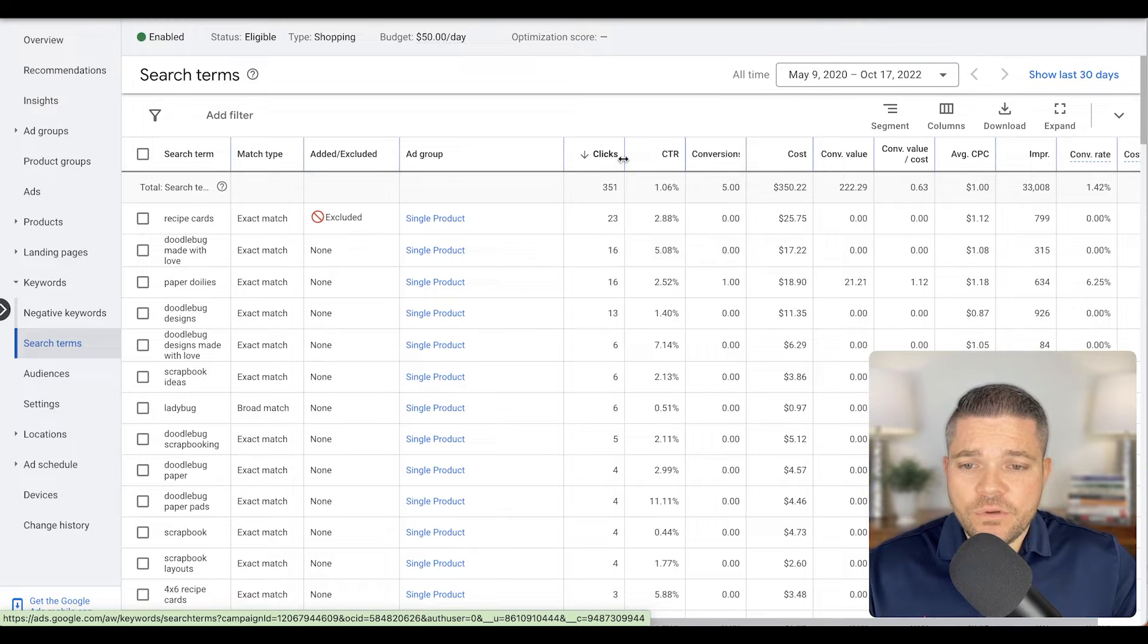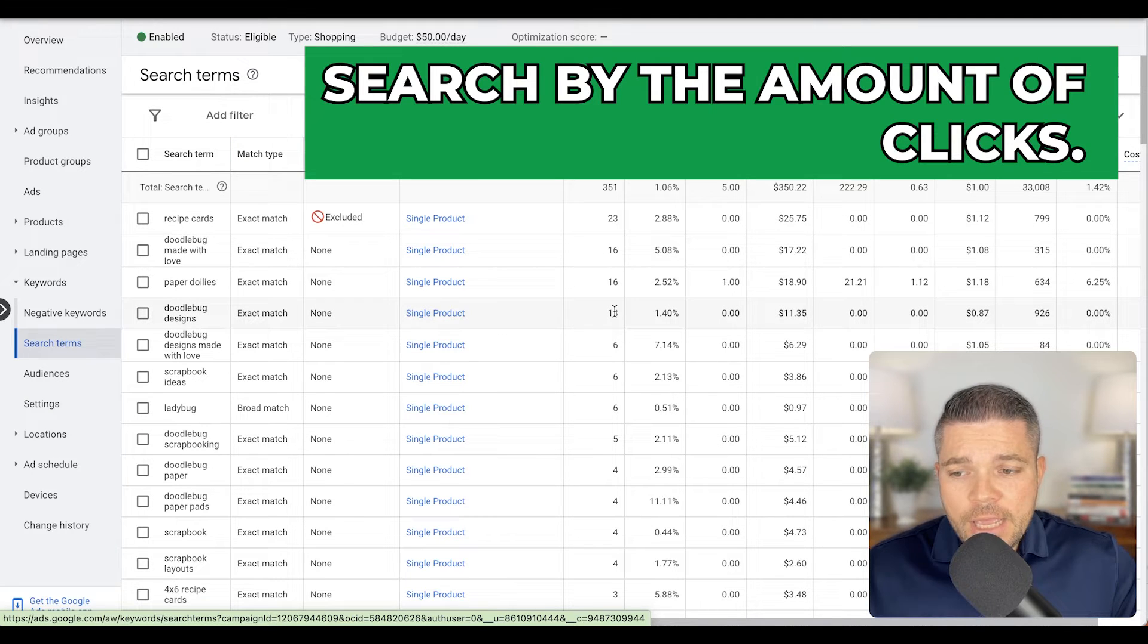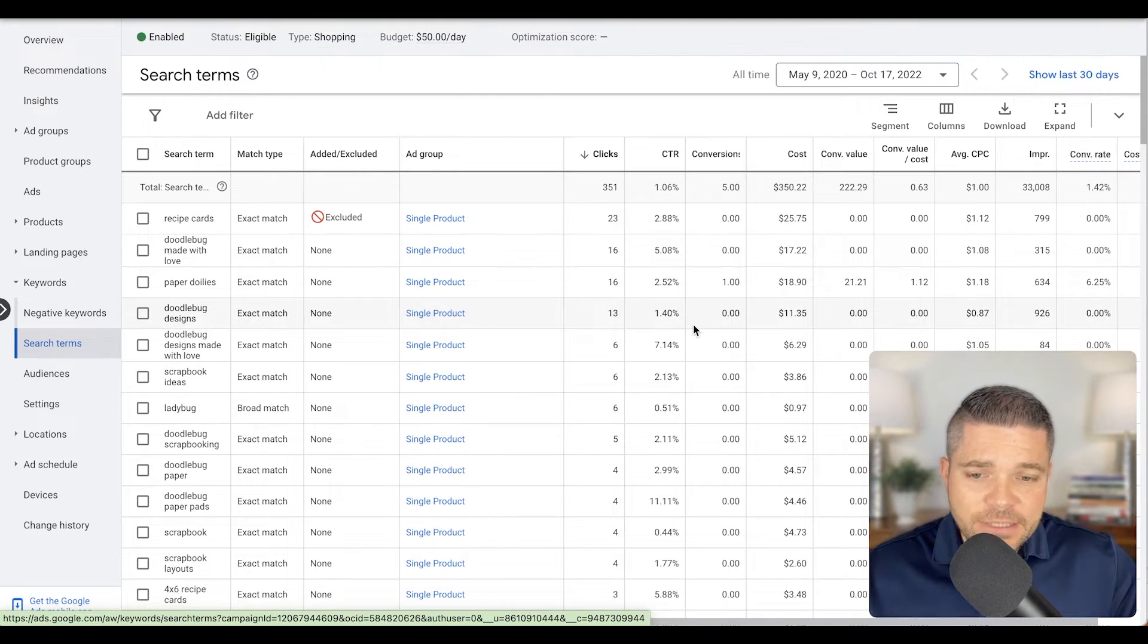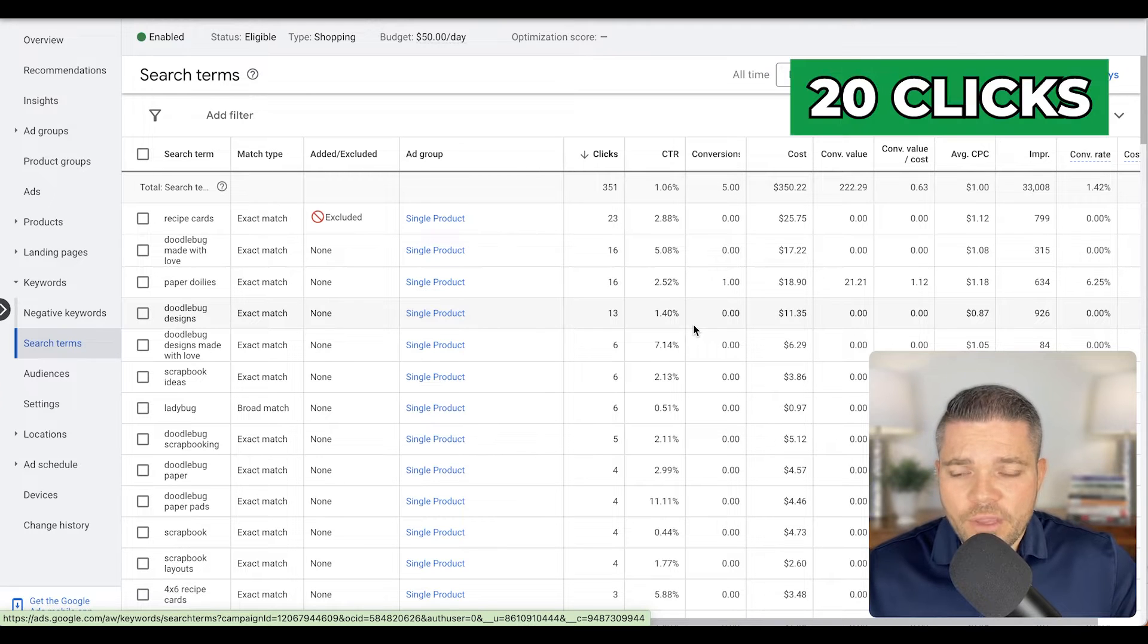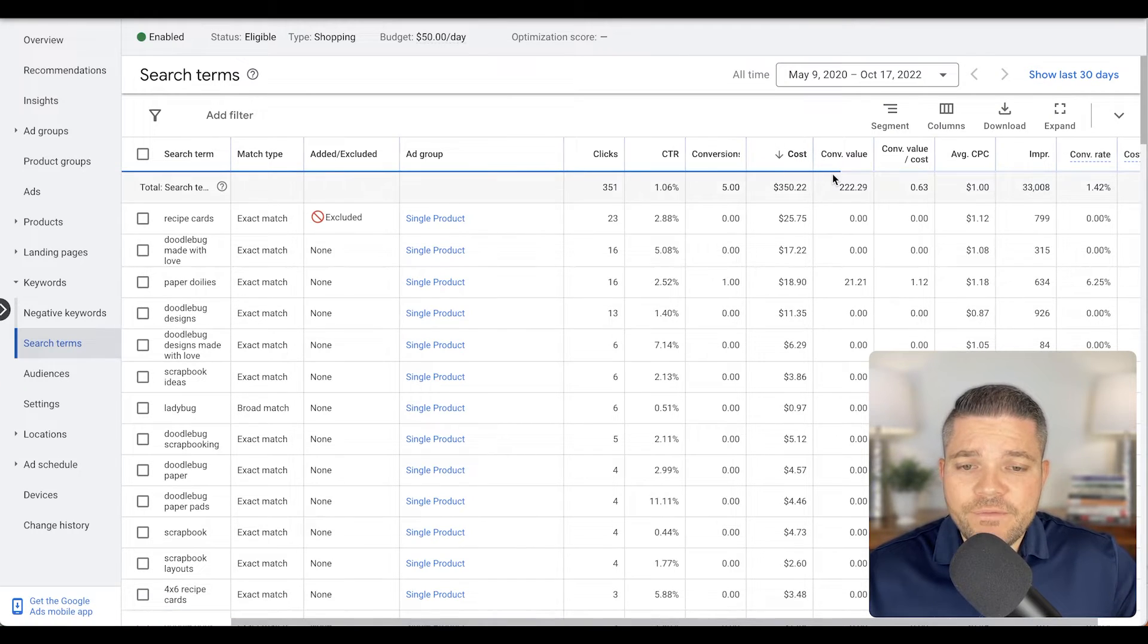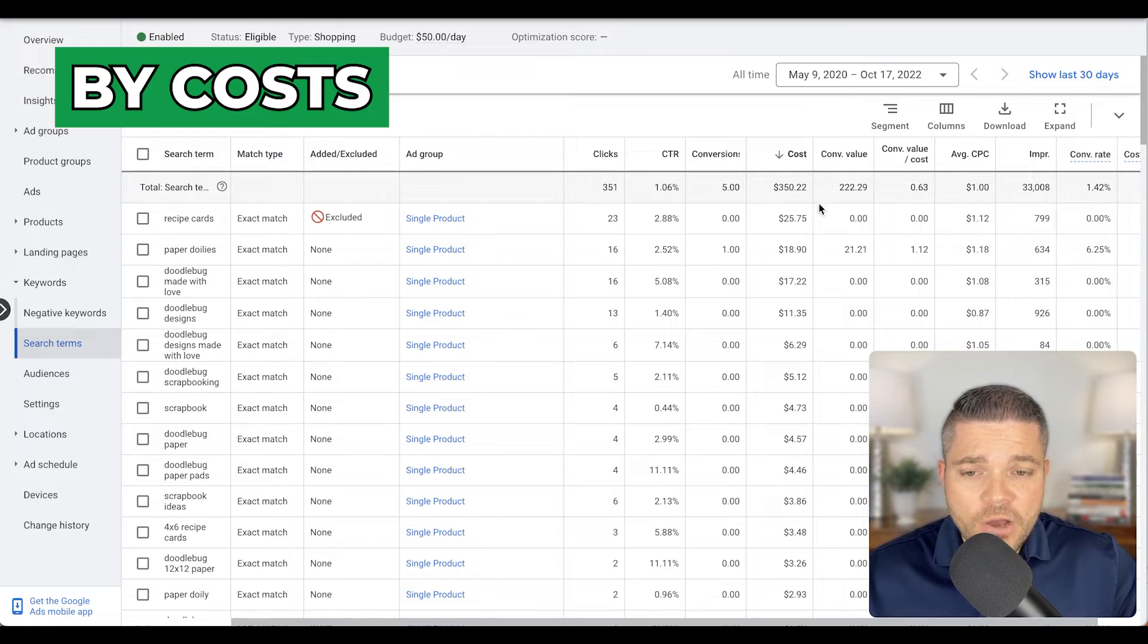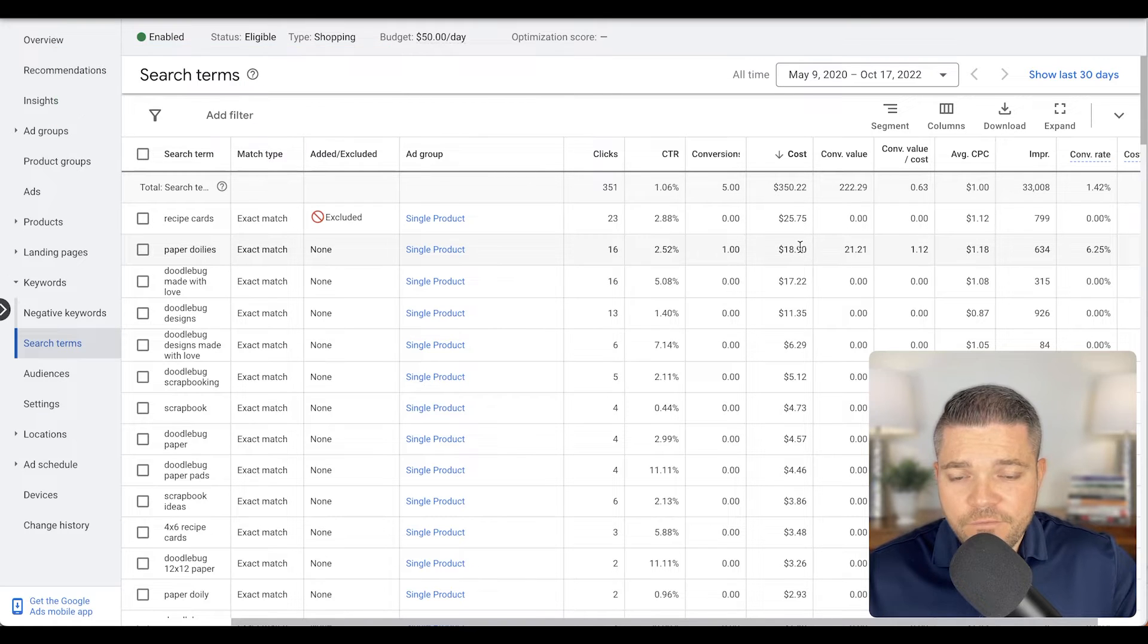There are a few things we can do here. We can sort by the amount of clicks, and let's say if there's no sales being made after like 20 clicks, or you can even sort it by cost, which could be a better option.